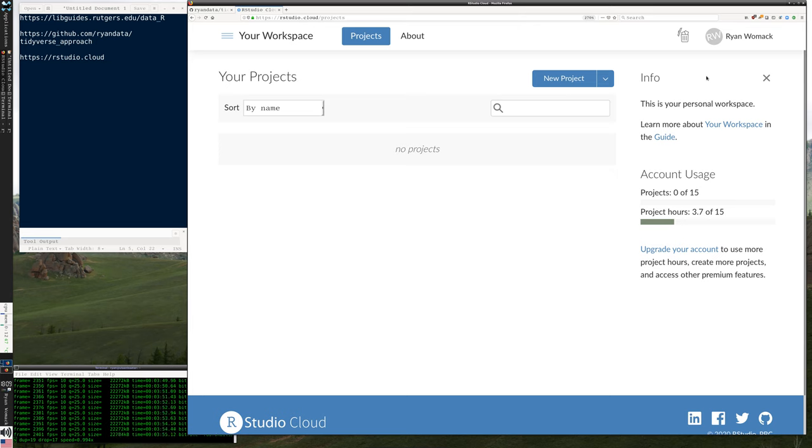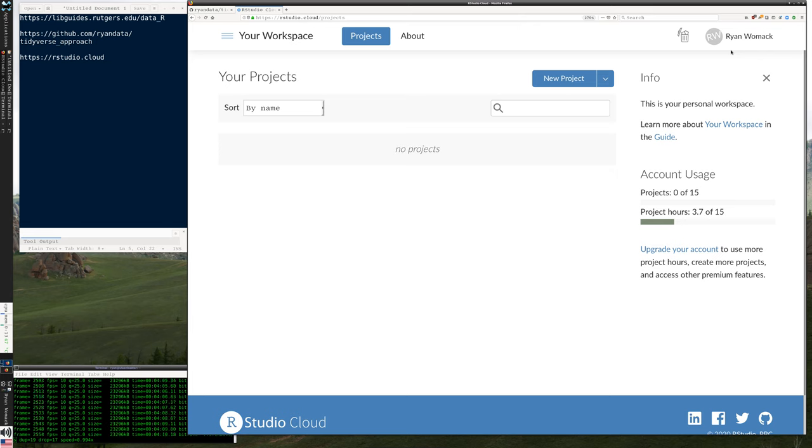If I wasn't logged in, you'd get a login screen that has a link to create an account. It's pretty straightforward. You can connect it to your Google account or GitHub account or create a custom account just for RStudio cloud and log in there. If you need to do that, pause the video and come back.